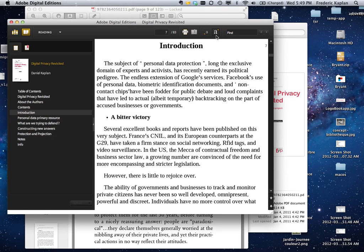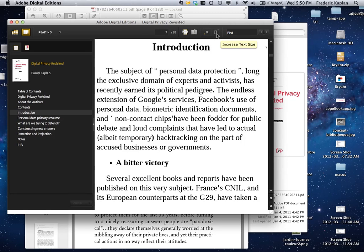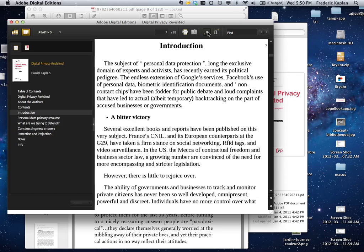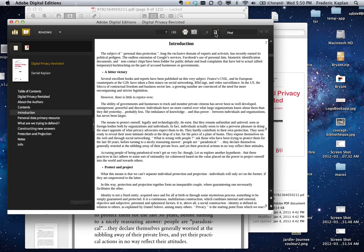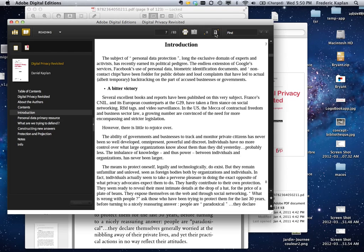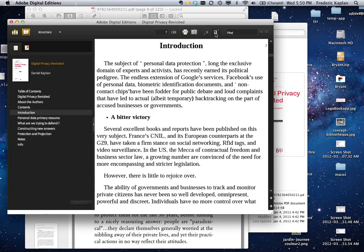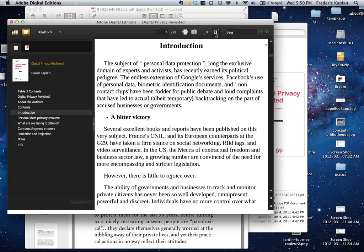You can also increase the size of a font or decrease it. This is the difference between a printed book and electronic book like EPUB. The EPUB will automatically reflow according to the screen.